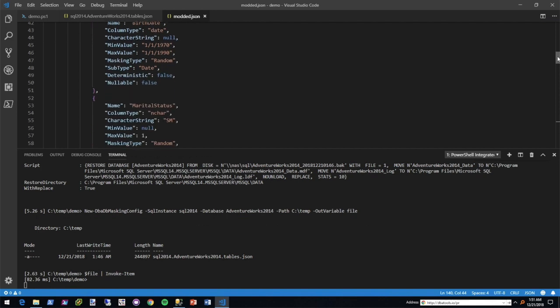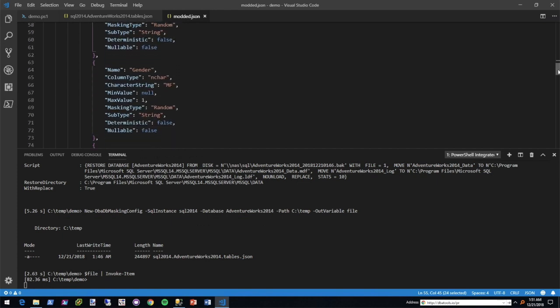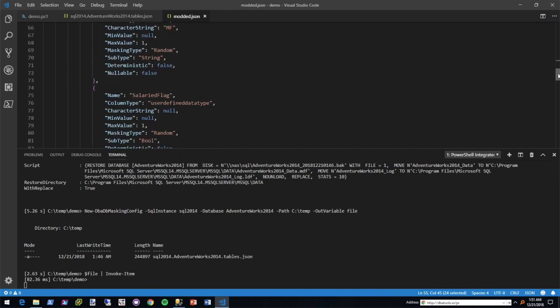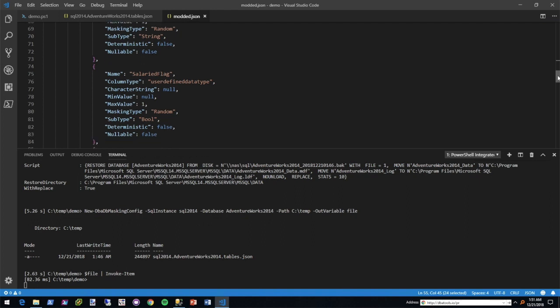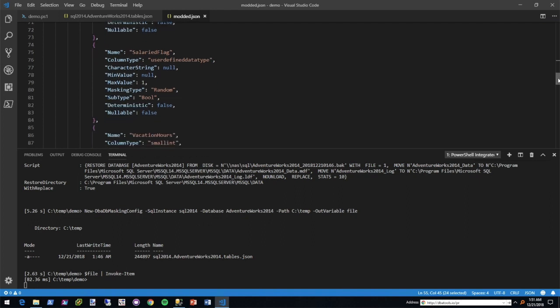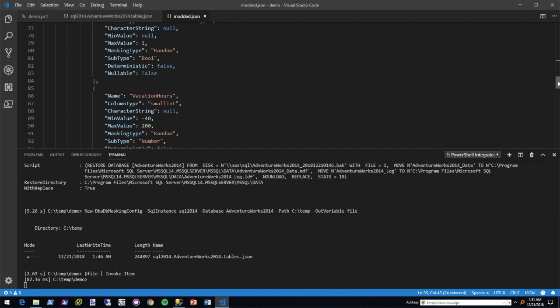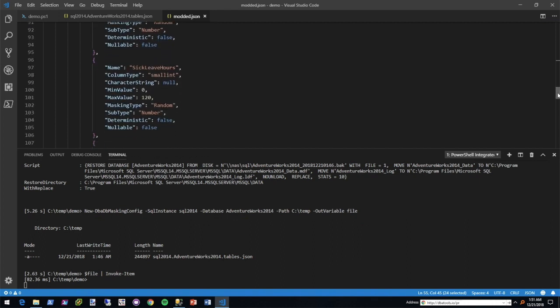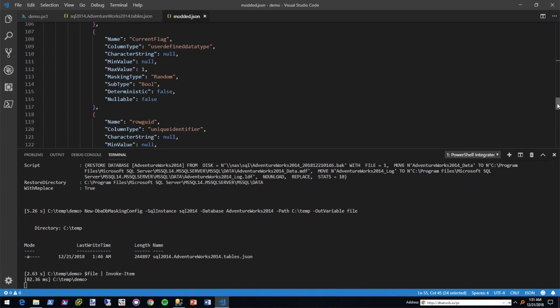In addition, the marital status, the constraint there was that it only allowed an S or an M. So we restricted the character string that you're able to use. Same goes for gender. And the salary flag I left in just to talk about user-defined data types. Whenever we see this and there's a max value of one, then we just assume that it's a Boolean. Next, vacation hours were also constrained. This may not be something you actually have to mask, but I left it in as an example. Same goes for sick leave hours.